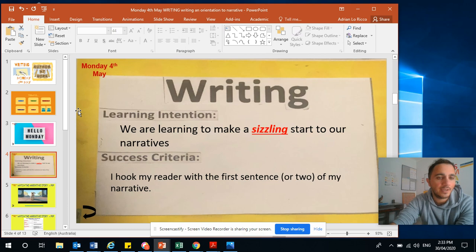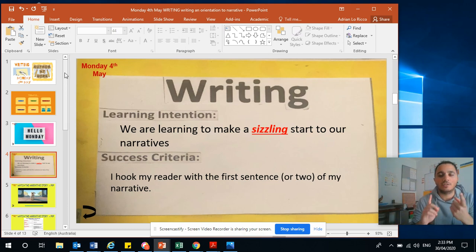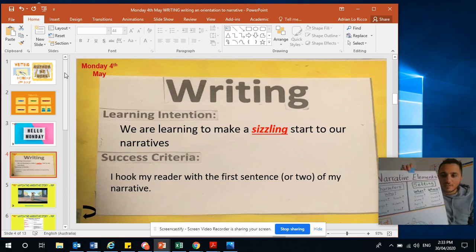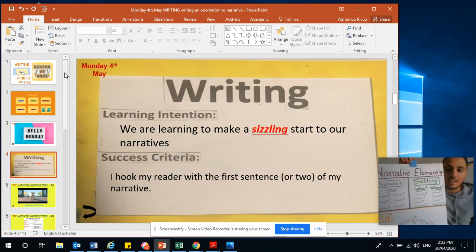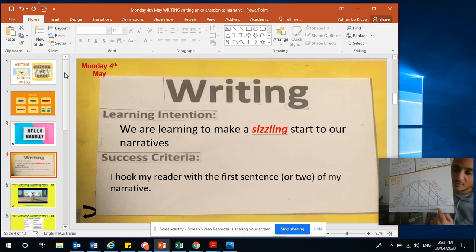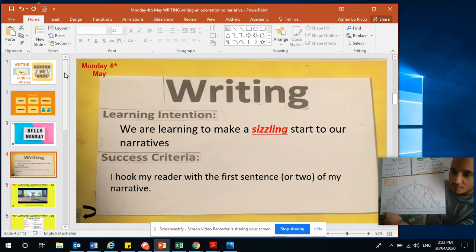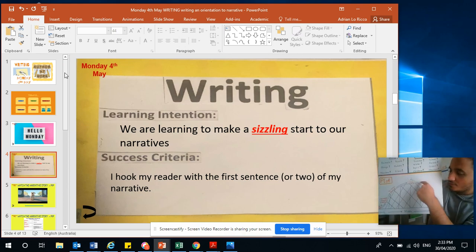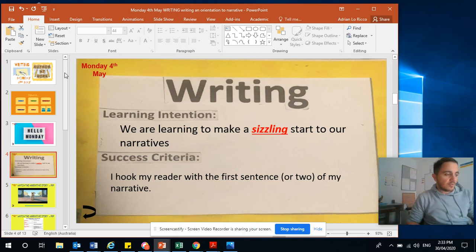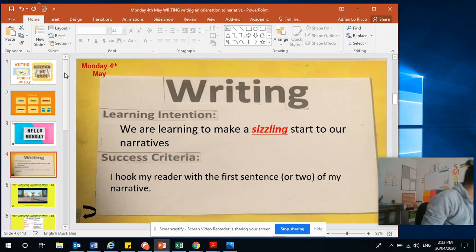So last week we looked at all the different elements of a narrative. You need your characters, you need your setting, and then you've got your plot — so the story — which is like a rollercoaster, so you want your reader to be filled with many different emotions throughout the story.